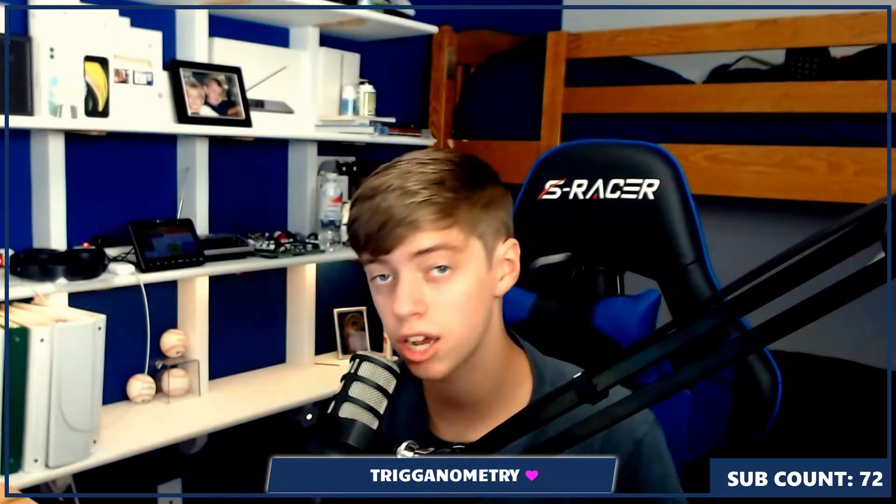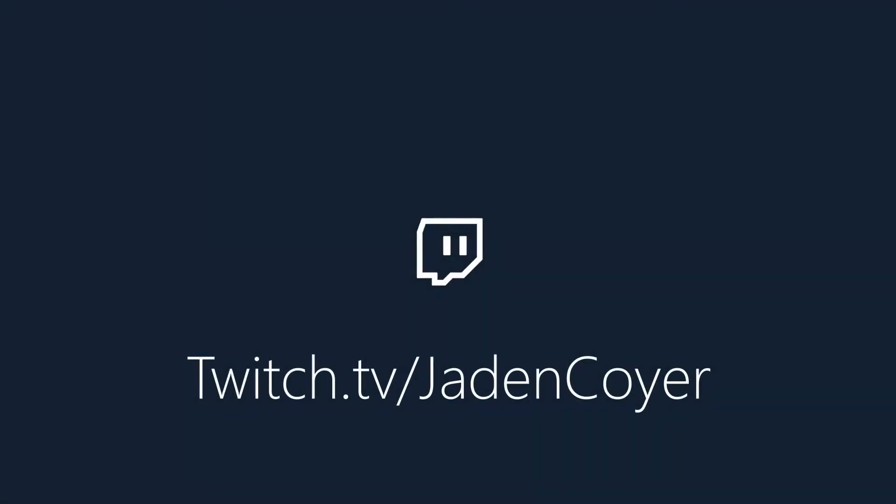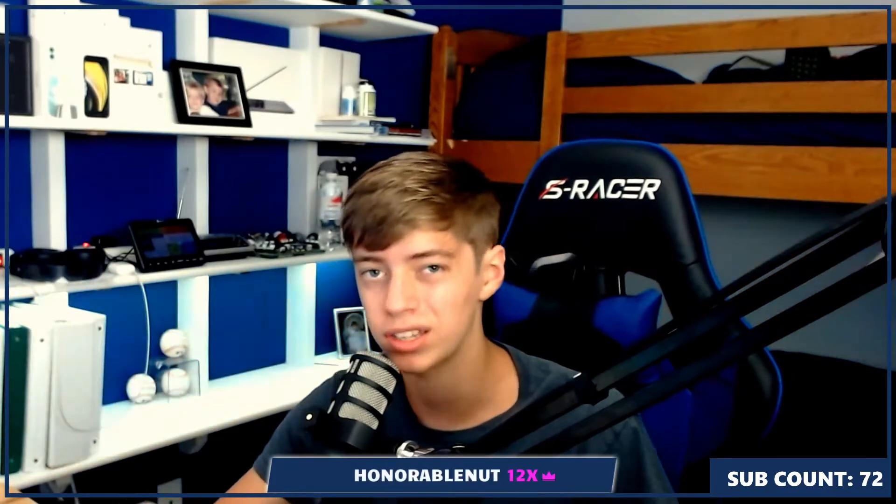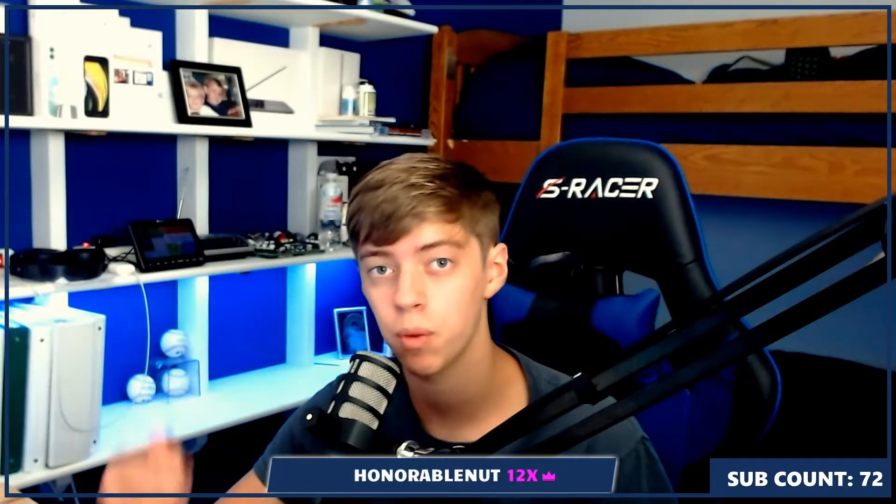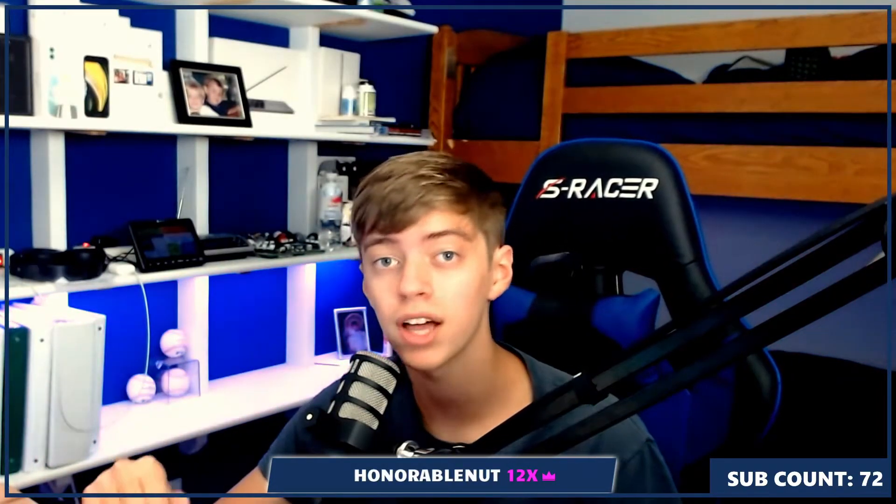I'd also like to mention I stream on twitch.tv slash JadenCoyer. Links down below in the video description. If you have a question about anything I talk about in this video or just want to hang out in chat, feel free to click the link down below. Without further ado, let's get into the video.